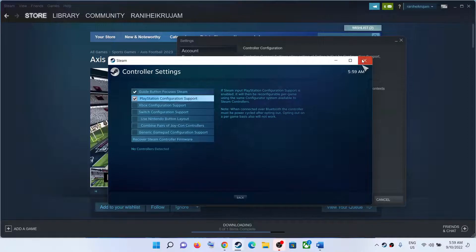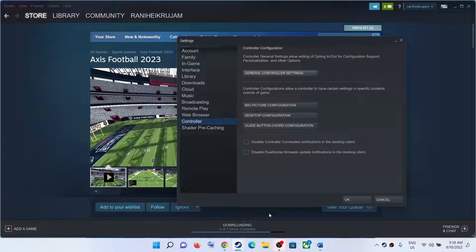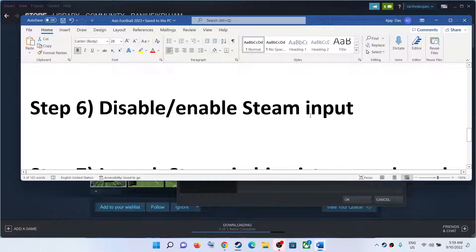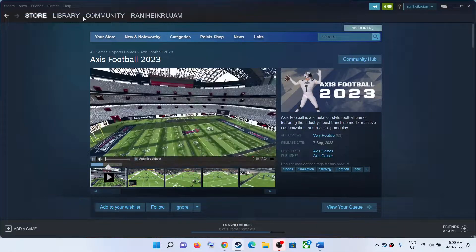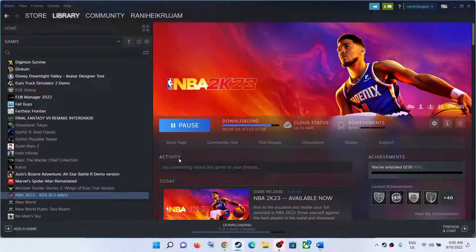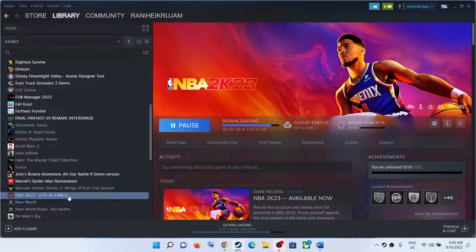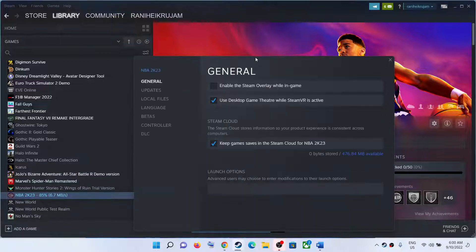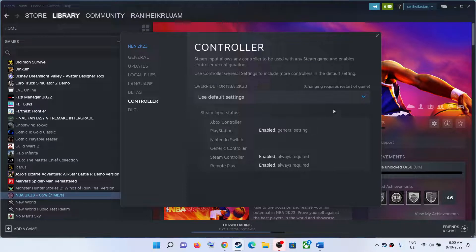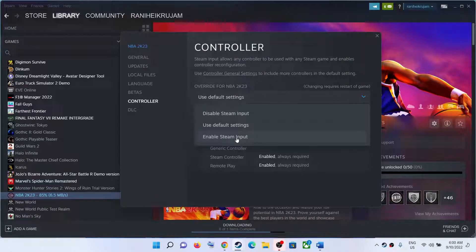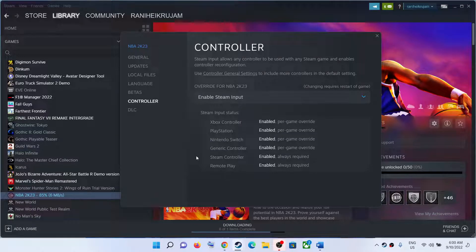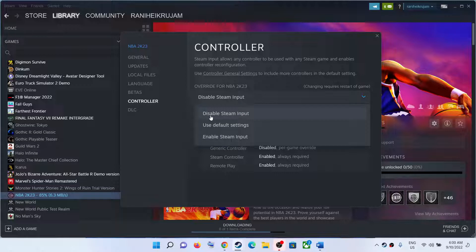The next step is to disable or enable Steam Input — this has worked for many players. Go to Steam, go to Library, right-click on Axis Football 2023, and select Properties. Go to the Controller tab and first select Enable Steam Input, then launch the game. If you're still facing the problem, select Disable Steam Input instead. Try both options and check which one fixes your problem.